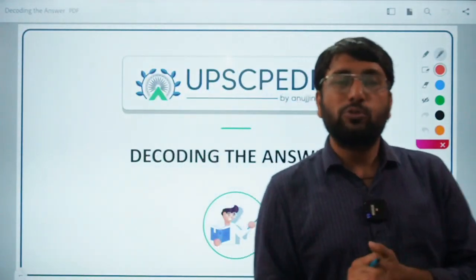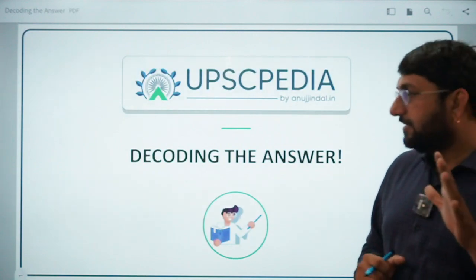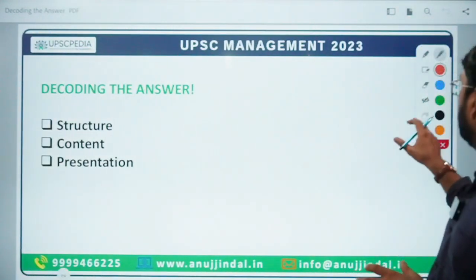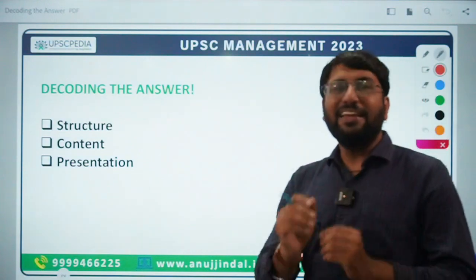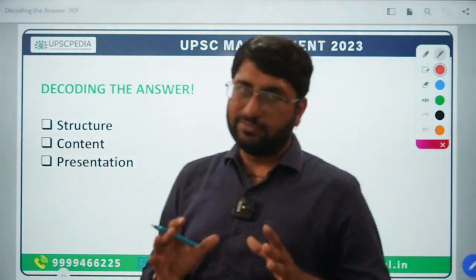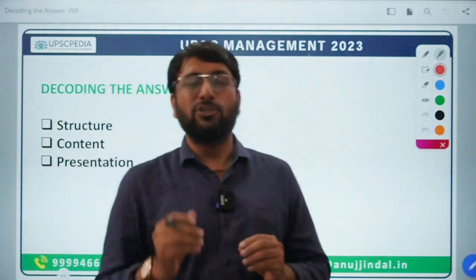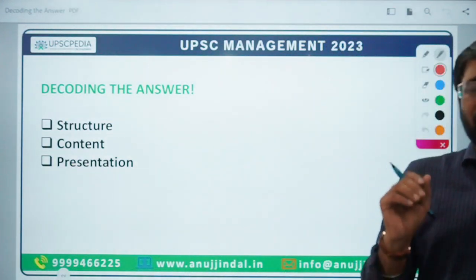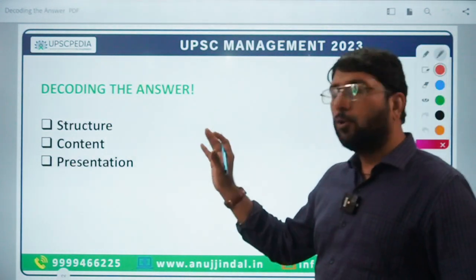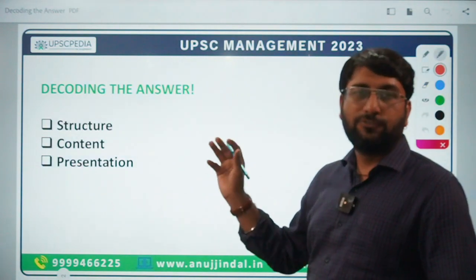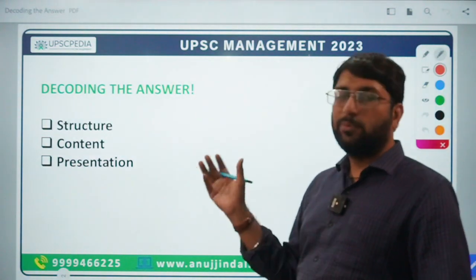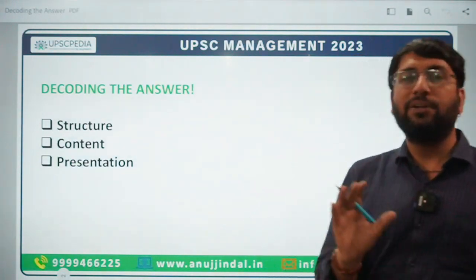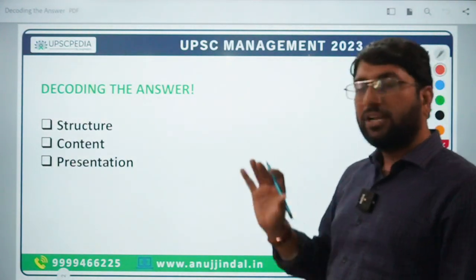Let's get started. The first and foremost thing I would like to tell you is that there are three components of writing a very good answer — three components that you need to know. What I see in students is that either they are able to focus on one or two elements, or they are not able to focus on all three. So the basic fundamentals come down to three parameters.